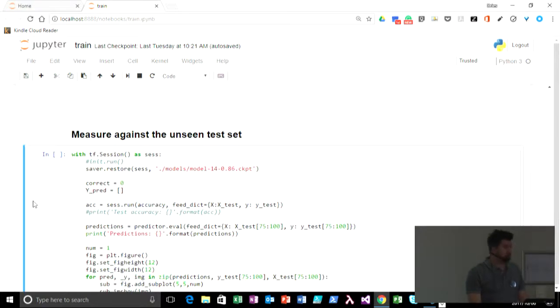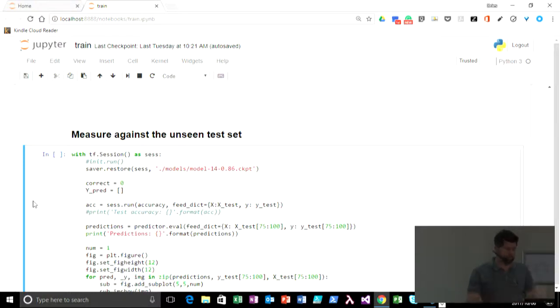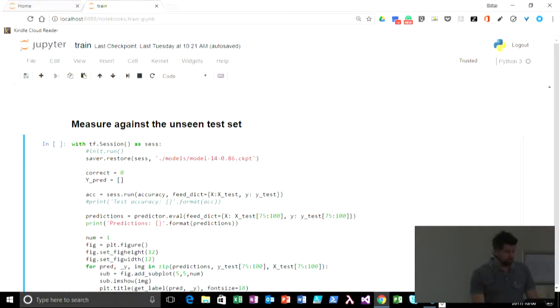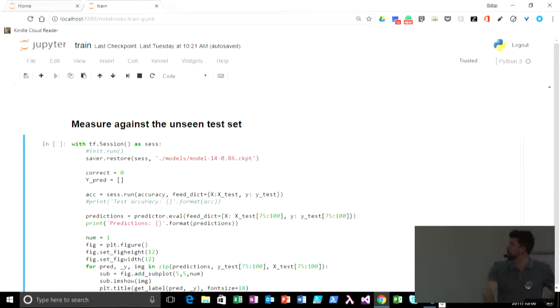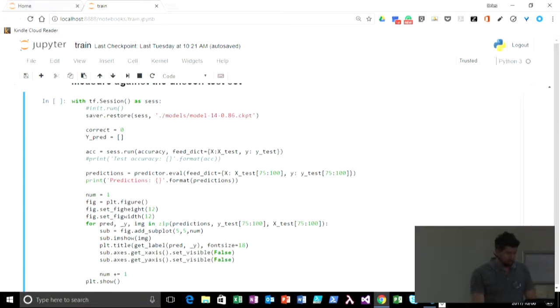So your graph is only as good as it performs against an unseen test set. So the test set, we will be loading the model here. It's an 86% accuracy model. And let's see how we've performed.